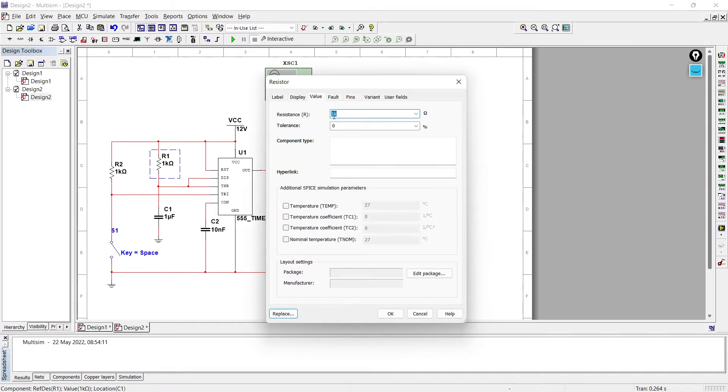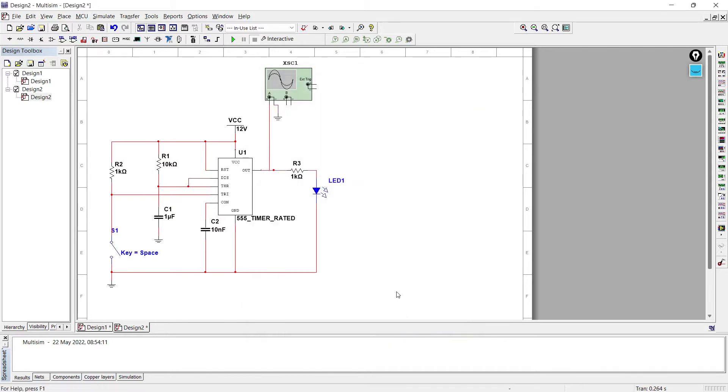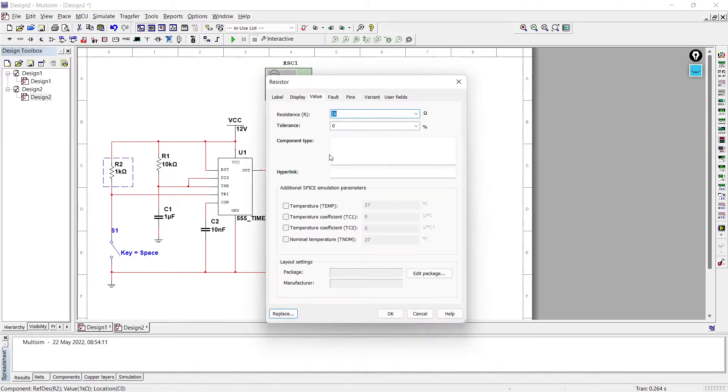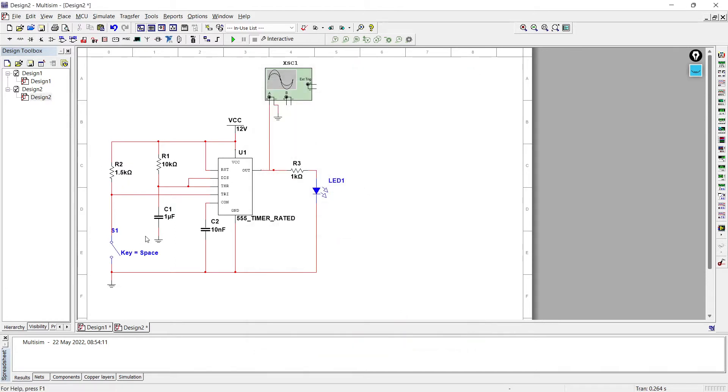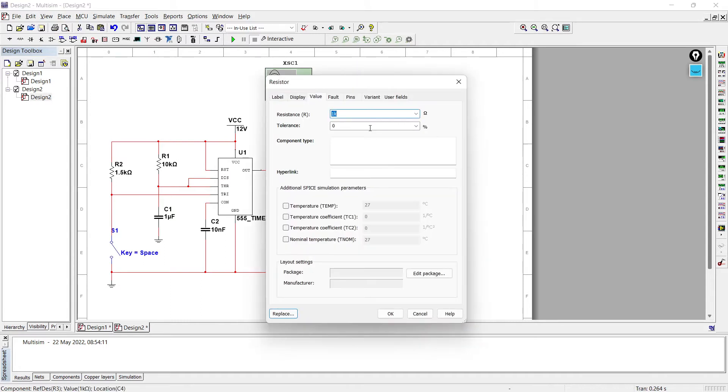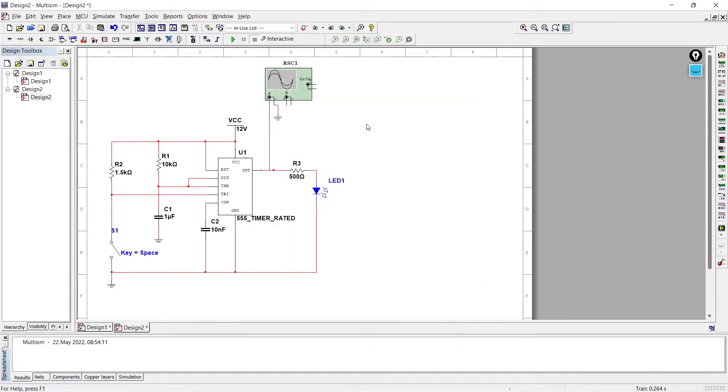So instead of 1k, let's make it 10k. Let's make it 1.5k - it will not make a big difference if it is 1k or 1.5k. And you can keep it as 500 ohms. 1k is also fine but I want to change so I made it 500 ohm.